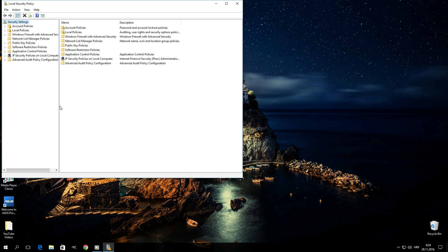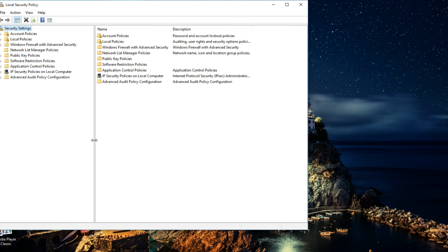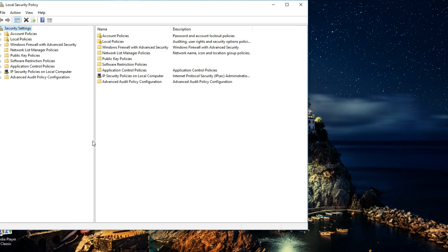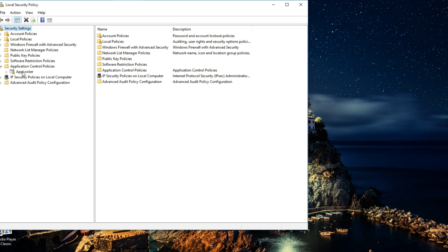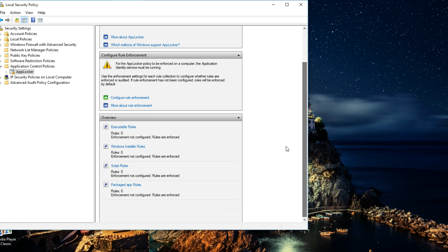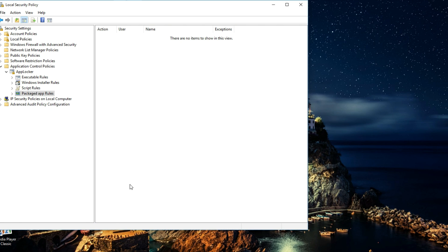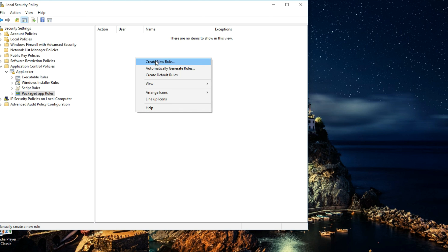On the left hand side you want to open up Application Control Policies, and then down here you want to click on AppLocker. On the right hand side you want to scroll down and click on Packaged App Rules. Then in an empty space you want to right click and click on Create New Rule.